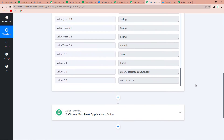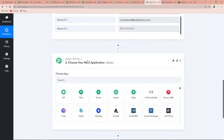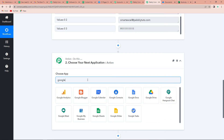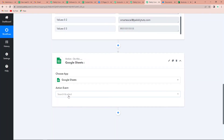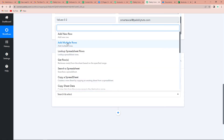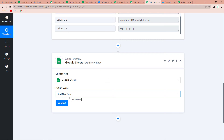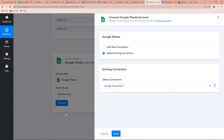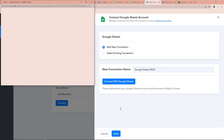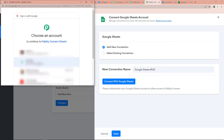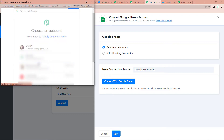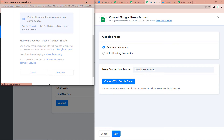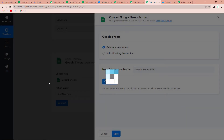Now we have to integrate Google Sheets with Excel, so the next application is Google Sheets. Let's click on this. The action event will be to add a new row, so every time we get information, a new row will be added along with the information. Let's click on connect. Pabbly Connect is asking to connect itself with the Google Sheets account. We are going to click on add new connection and then connect with Google Sheets, then select the account and provide the access. Let's click on continue, and now we can see that the authorization has been successful.